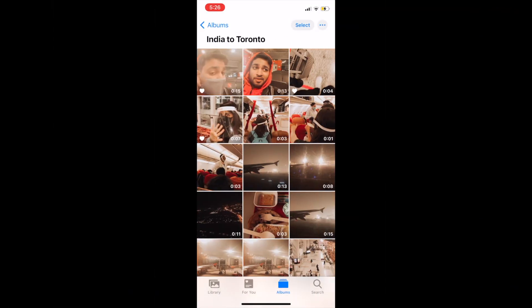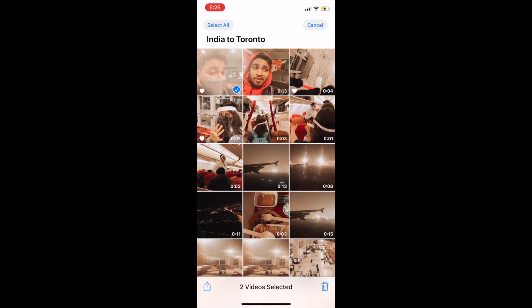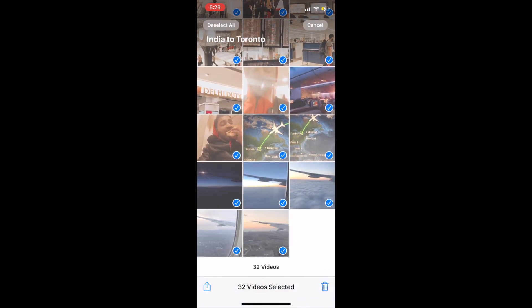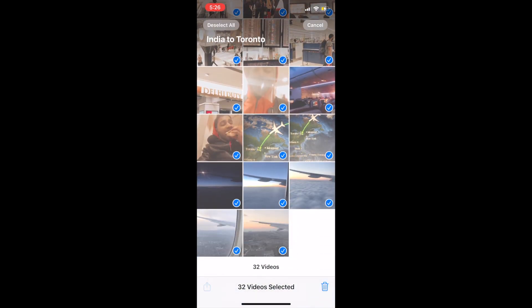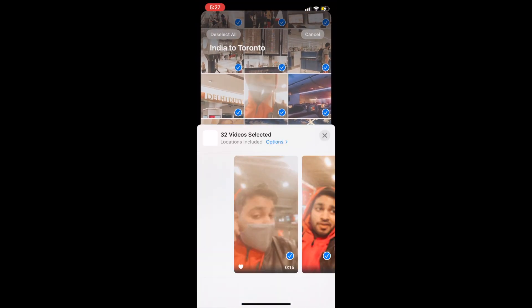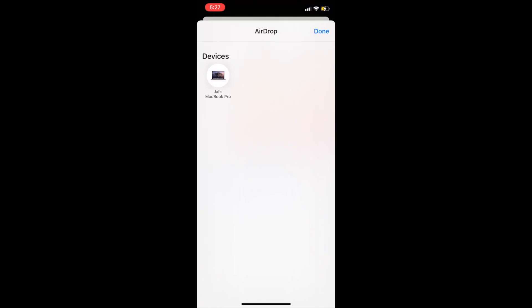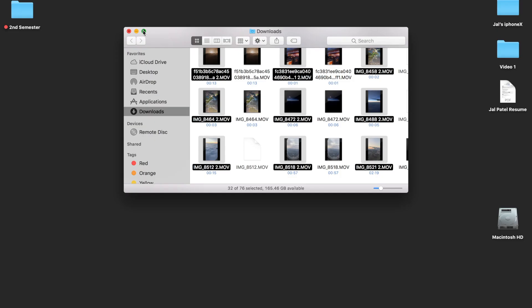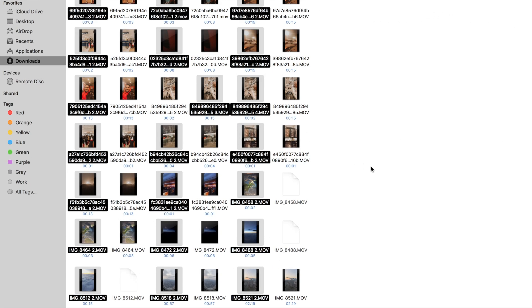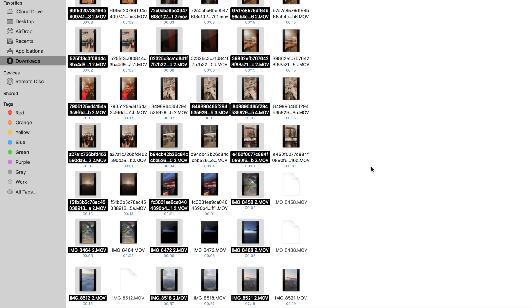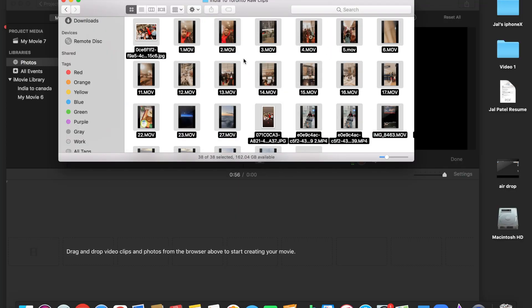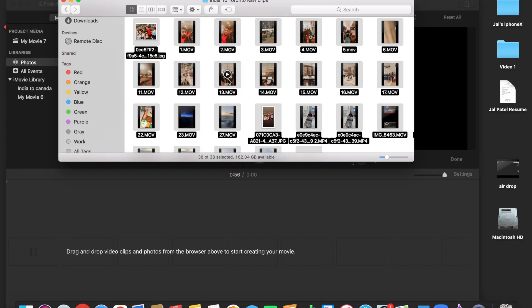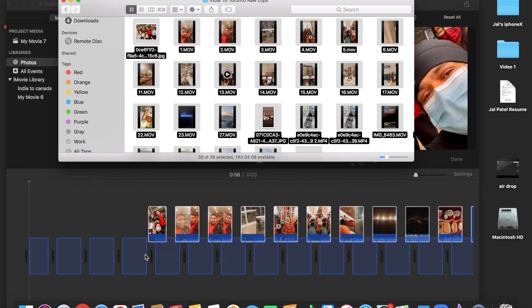Firstly, I start by gathering all my media into one folder on my phone and transfer it to my computer using the built-in AirDrop function. Then I import the media into the iMovie application in the sequence I want on my MacBook to start editing.